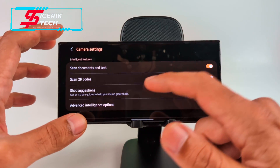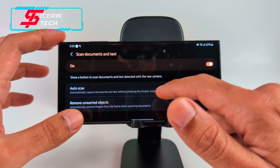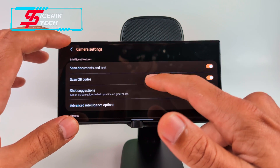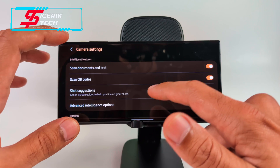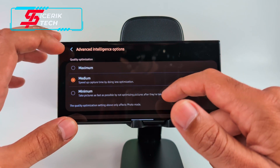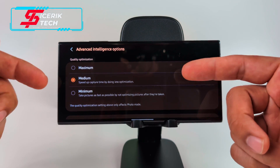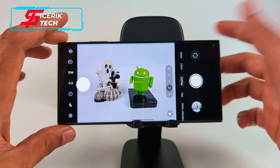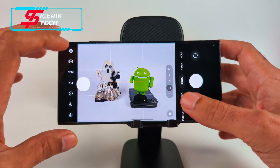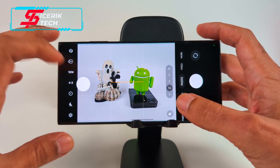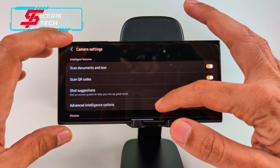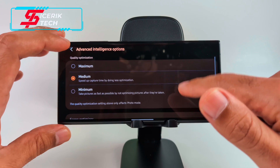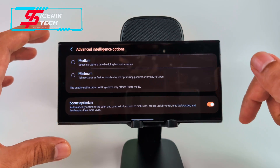In Settings, you get Scan Documents and Text so you can automatically scan documents. You can also remove unwanted objects, scan QR codes, and get shot suggestions. Under Advanced Intelligent Options, you can increase the shutter speed — set to Maximum, it prioritizes speed over image processing. I usually keep it at Medium. Scene Optimizer can only be turned on in Maximum mode.